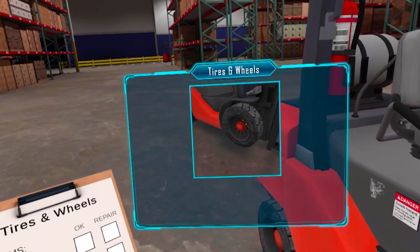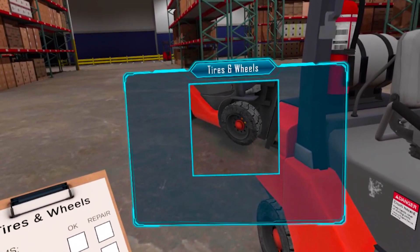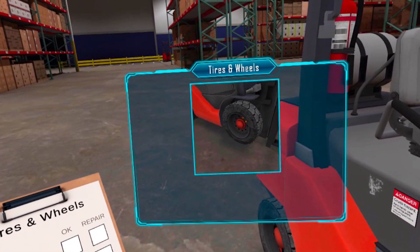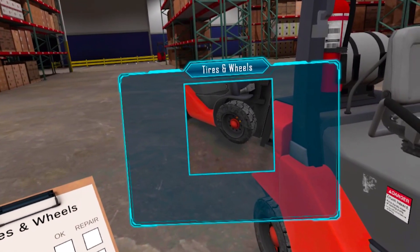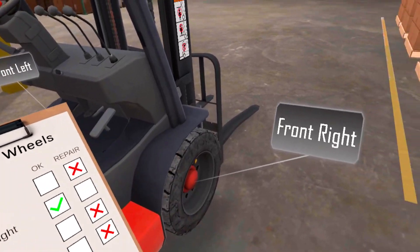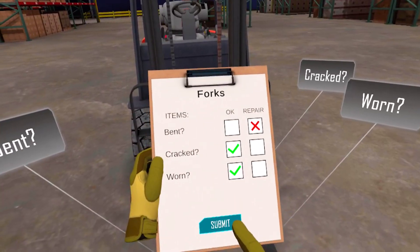If the wheels on a forklift are worn, torn, or missing parts, always replace them before beginning work. You identified if the wheels were damaged.